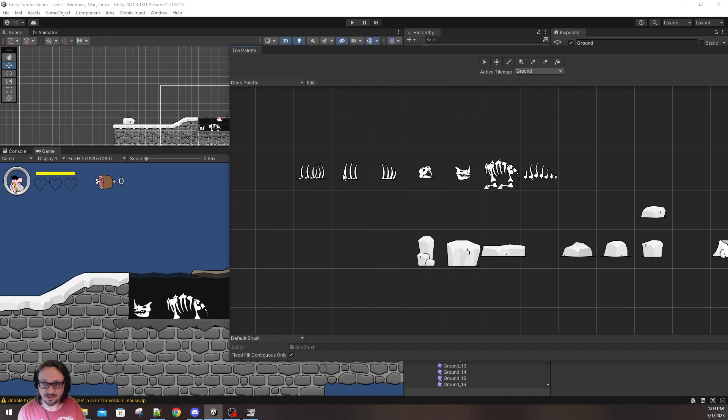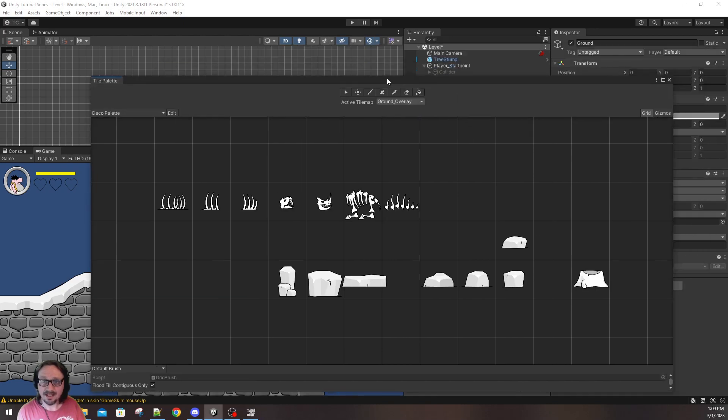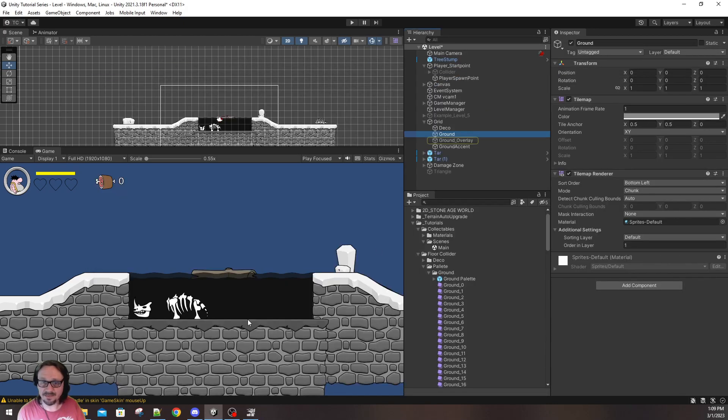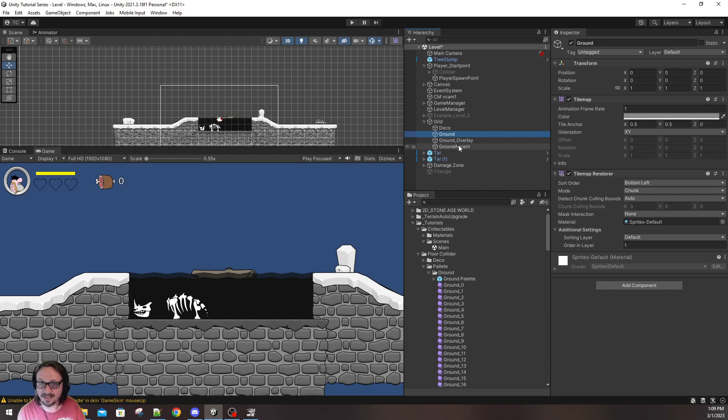And we have a couple different palettes also. We have deco, like I said, for rocks. And then we also have ground accent and ground overlay. Now, these are the same exact tile maps. They're just in layers. That's how I can have this part be white instead of the gray because it's essentially a different tile map. It is the ground overlay, which is white.